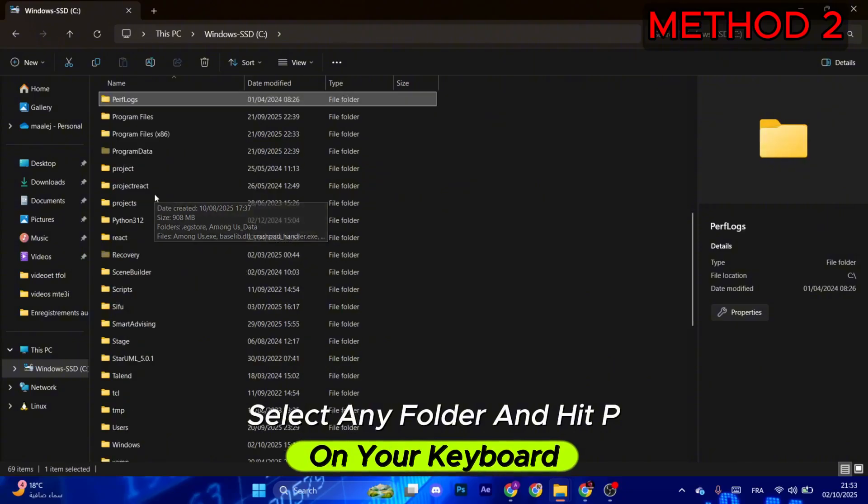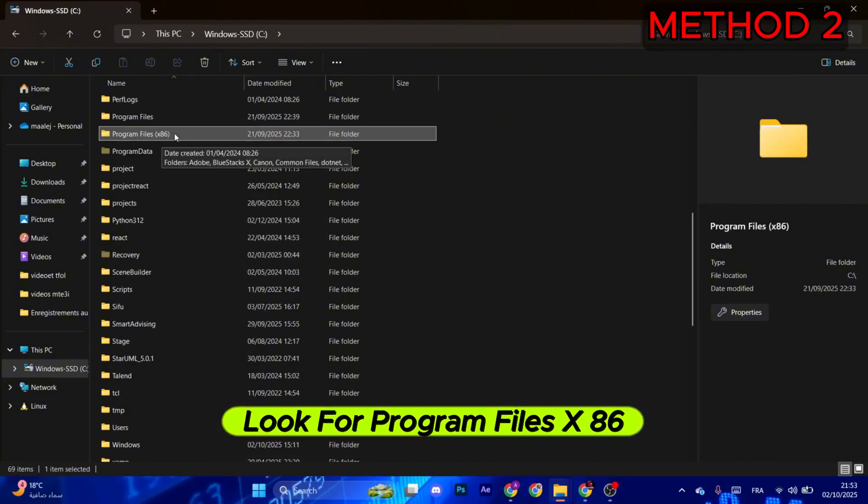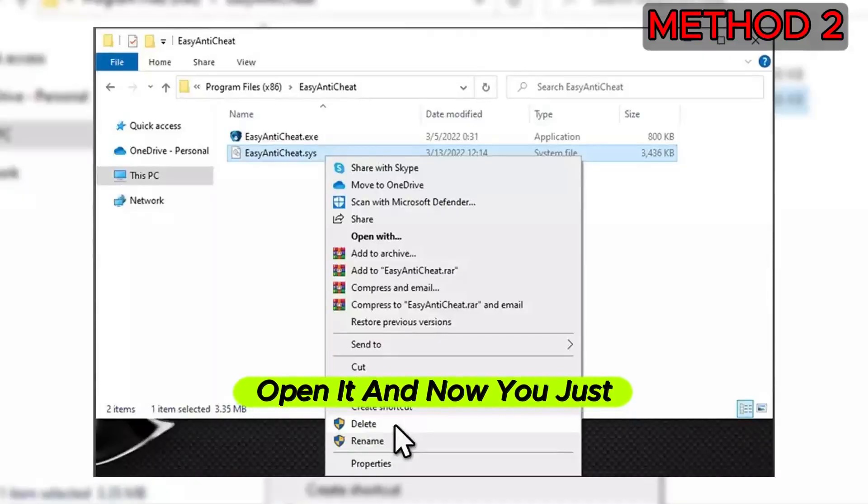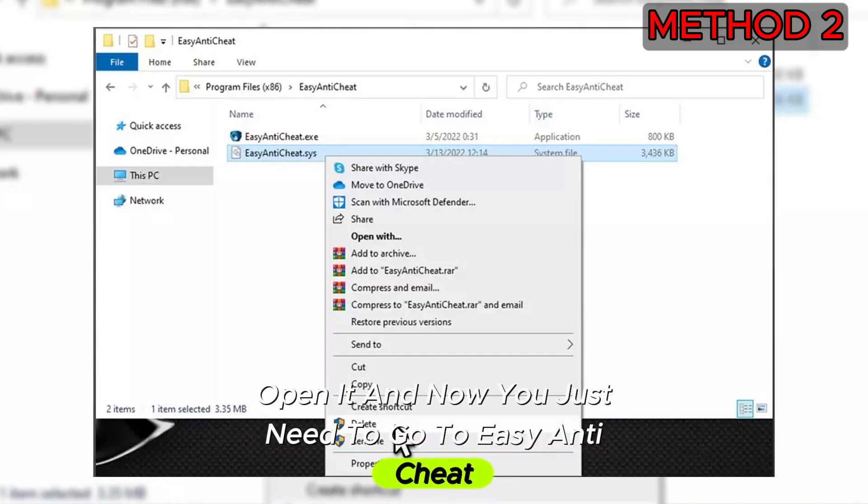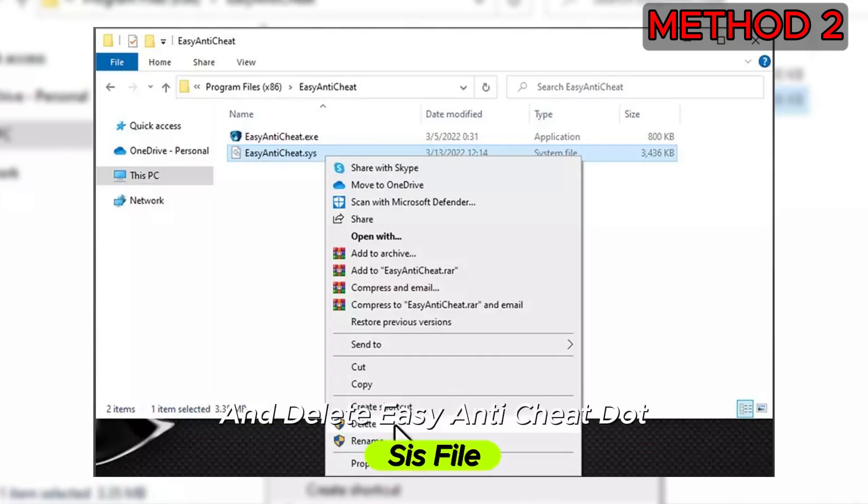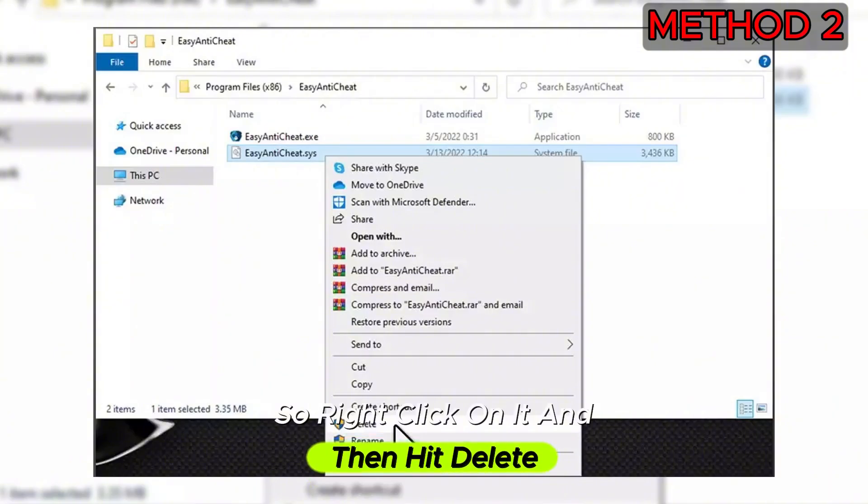Look for Program Files x86, open it, and now you just need to go to EasyAntiCheat and delete the EasyAntiCheat.sys file. So right-click on it and then hit Delete.